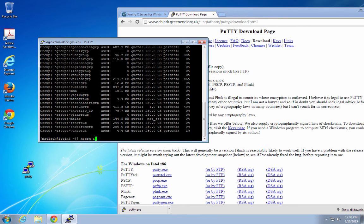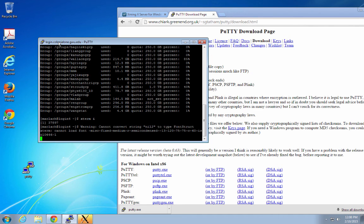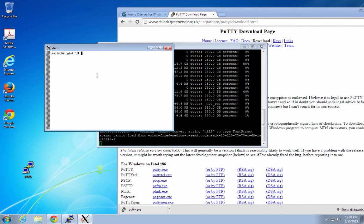And if it works, an Xterm should appear on my desktop. And there it is. That's how you set up SSH with X11 tunneling to access Colonial 1 from Windows. Thanks.